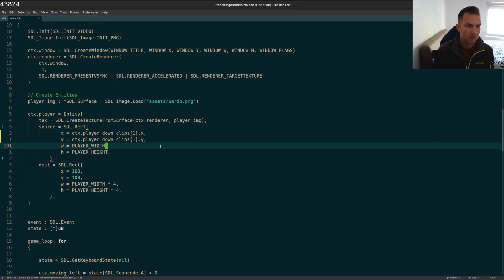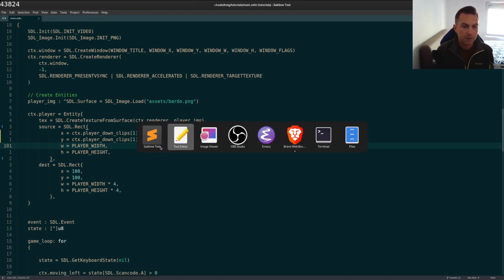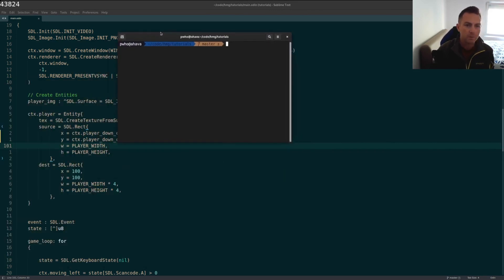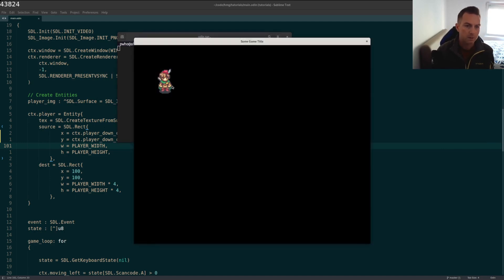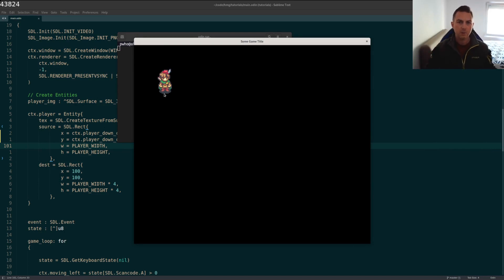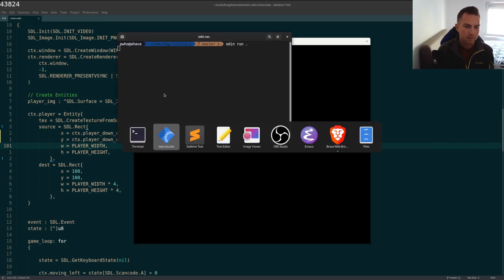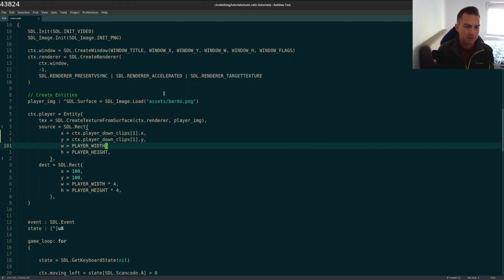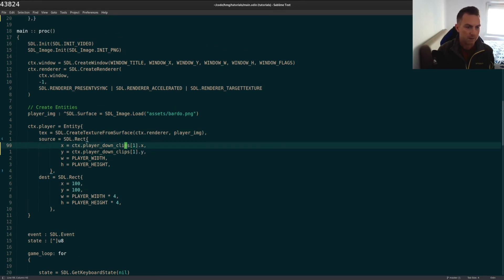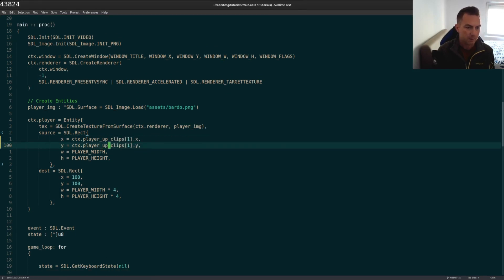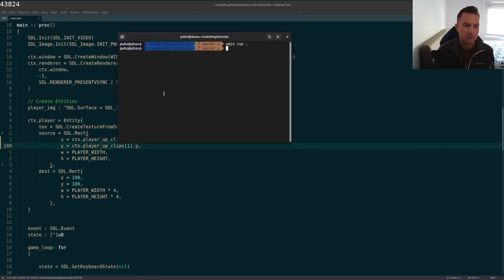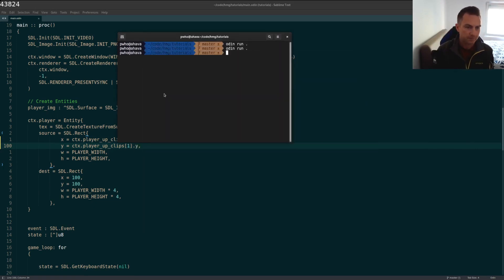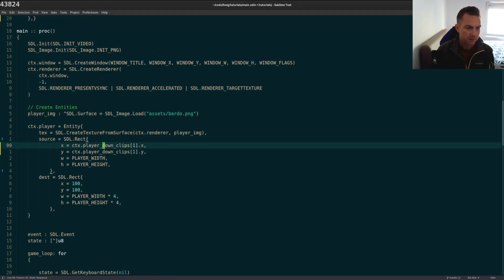So now let's recompile just to check on our progress here. Let's see this over here. Odin run. And there we go. So we have our character starting in the forward-facing position with hands at the sides. You can experiment a little bit with this. Let's try instead of the down clips, let's face up. And you'll see that it changes now. There we go. So now the character is facing up. So I'll change that back.